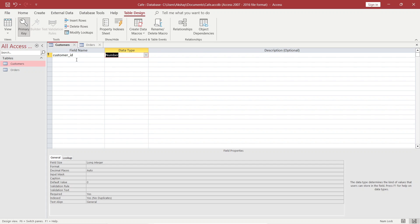Now, what is a primary key? A primary key is a unique field in a table that cannot have the same values. That means once you assign a customer_id to one customer, that cannot be given to another customer. It's a unique thing — like we have roll numbers for students: one roll number can be given to only one student. The primary key cannot be repeated; it has to be unique.